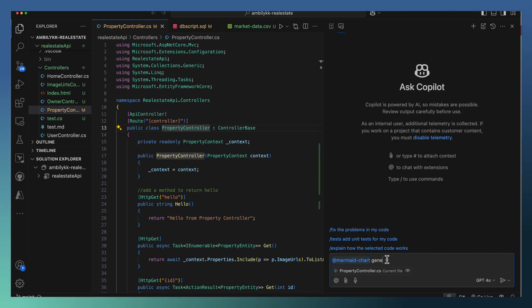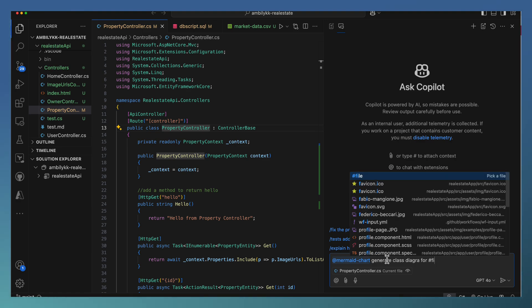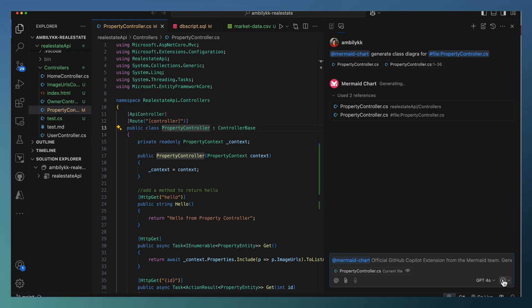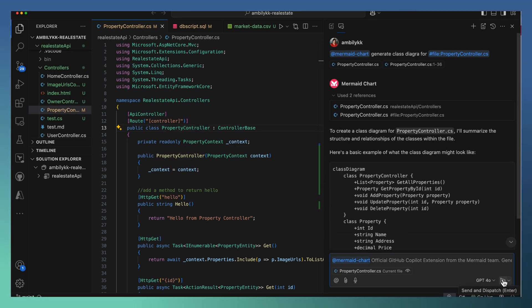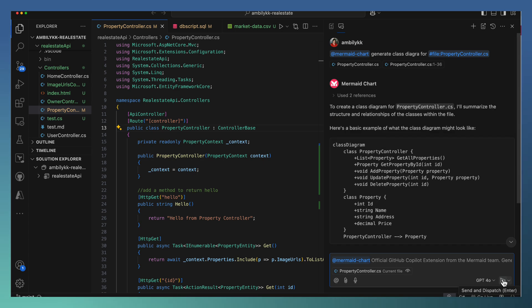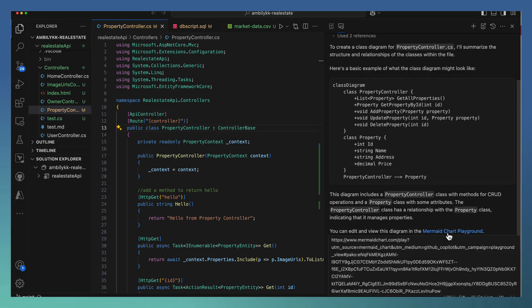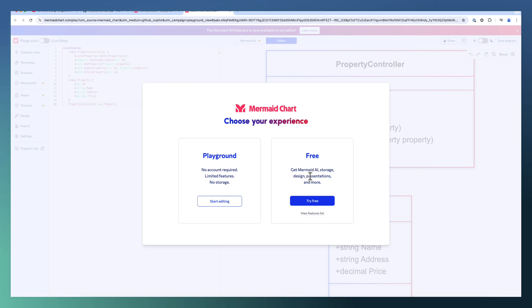So I am asking Mermaid to generate a class diagram for my file. The file is property controller. Let us see how Mermaid is going to generate the class diagram for this particular one. It's able to generate the class diagram. For rendering it, I can go to the Mermaid Chart Playground.